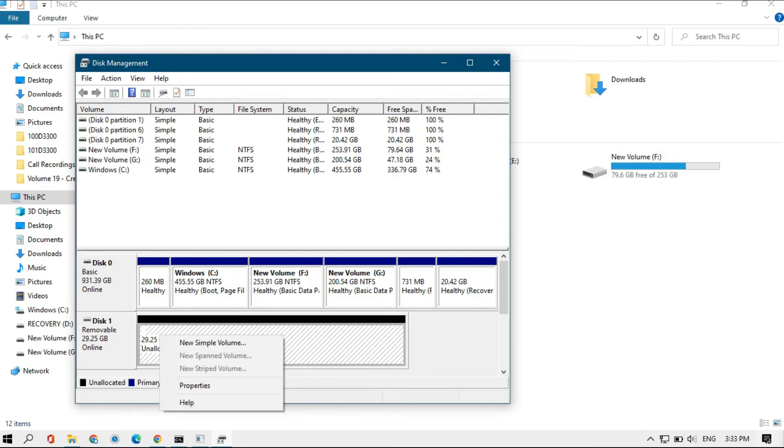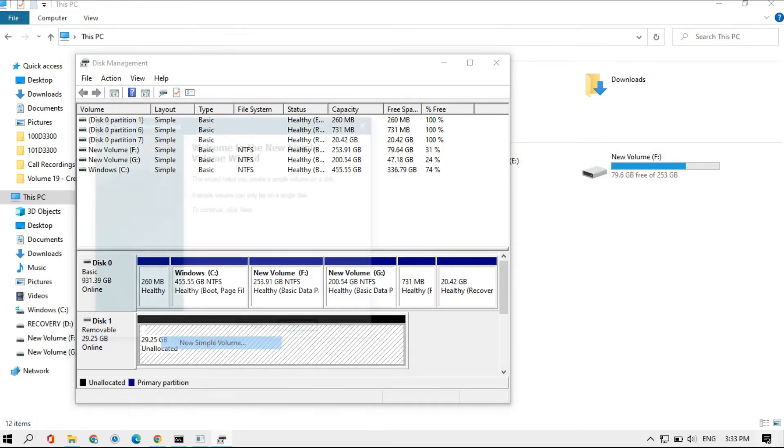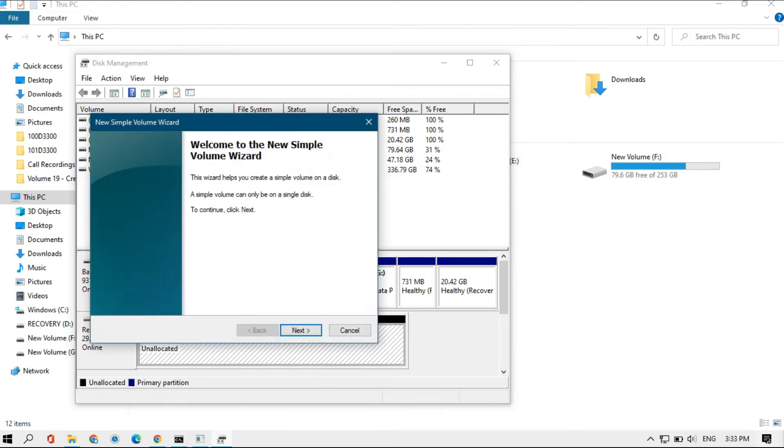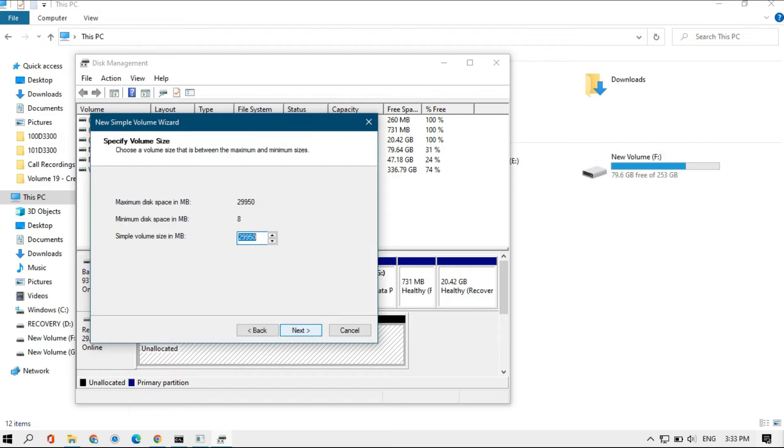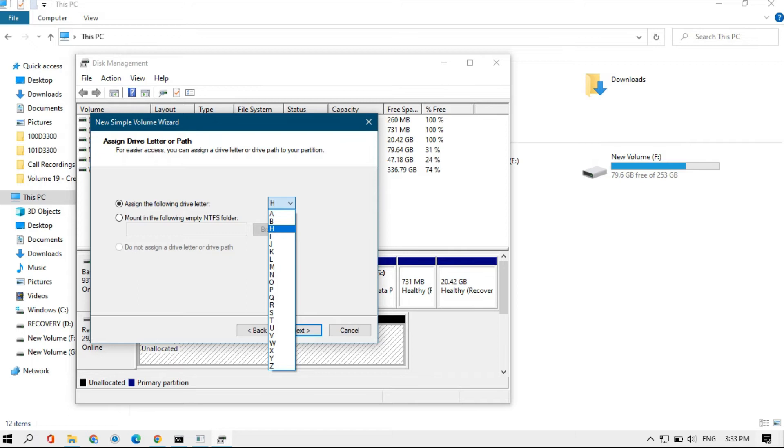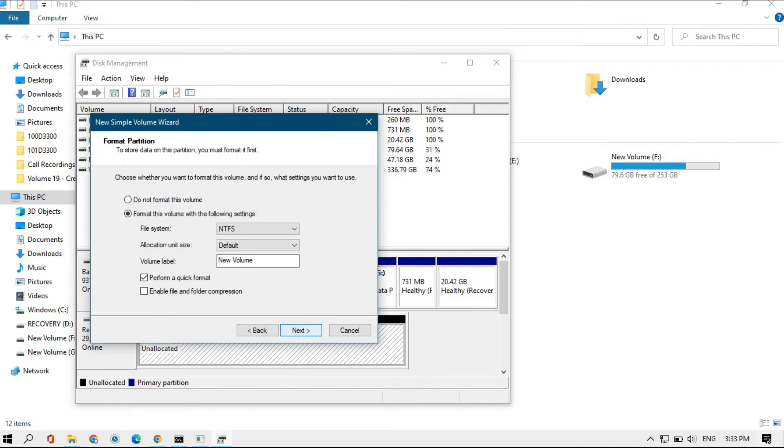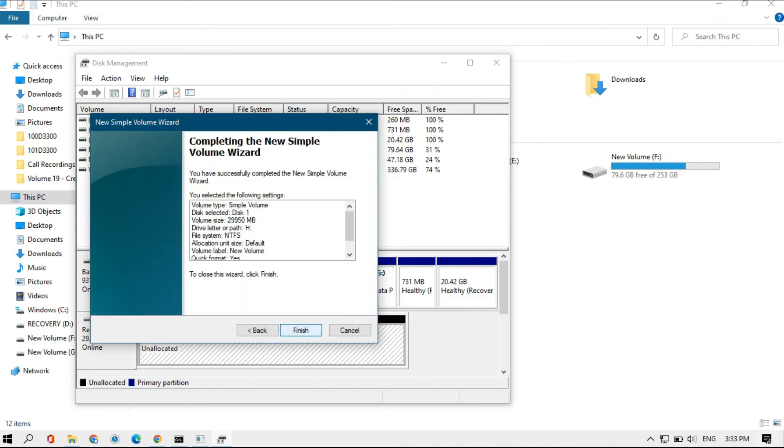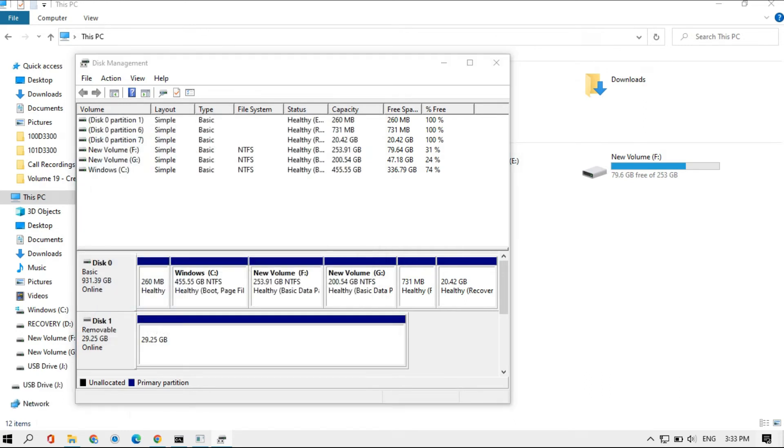It will open up a wizard. Click next, next, and assign the letter. You can assign any letter from A to Z. Click next, and again next, and now finish.